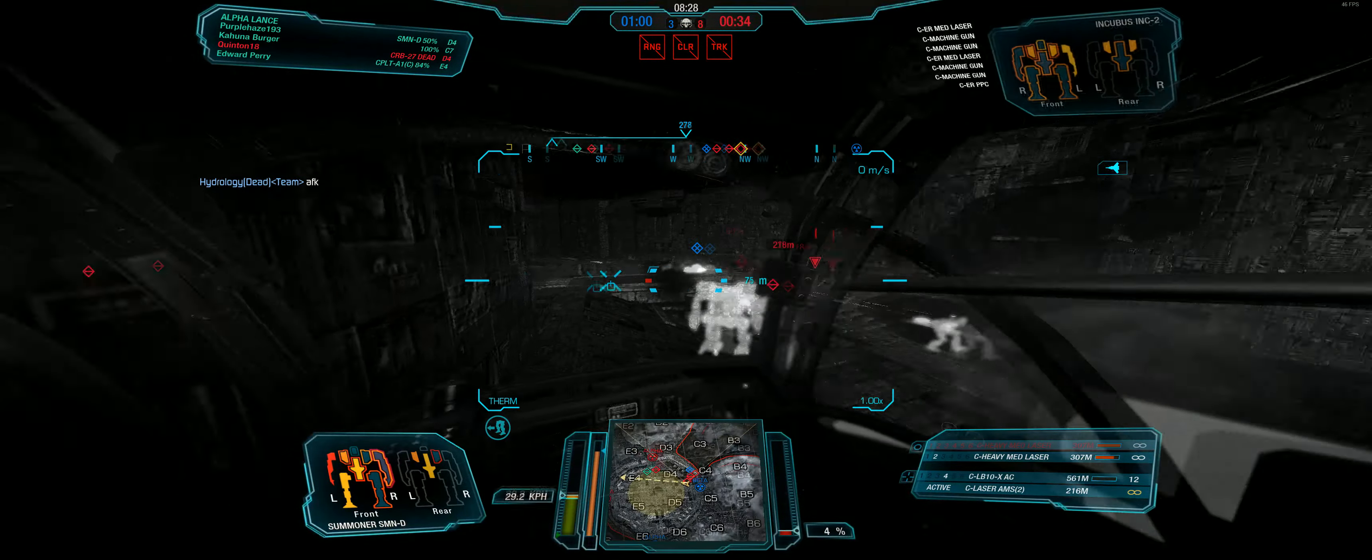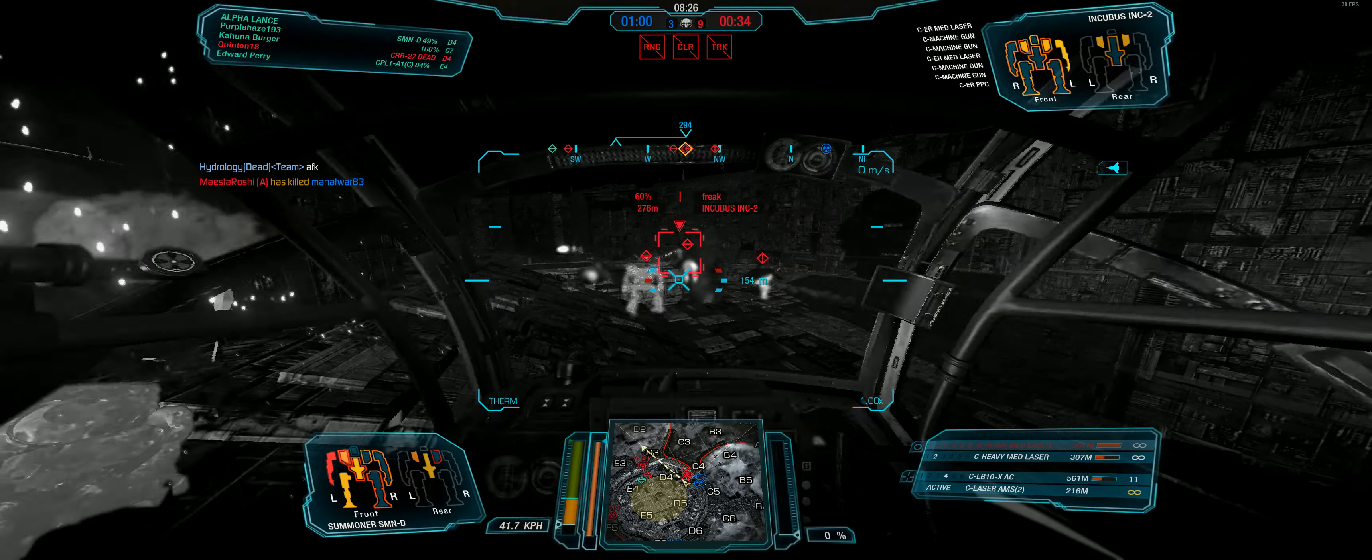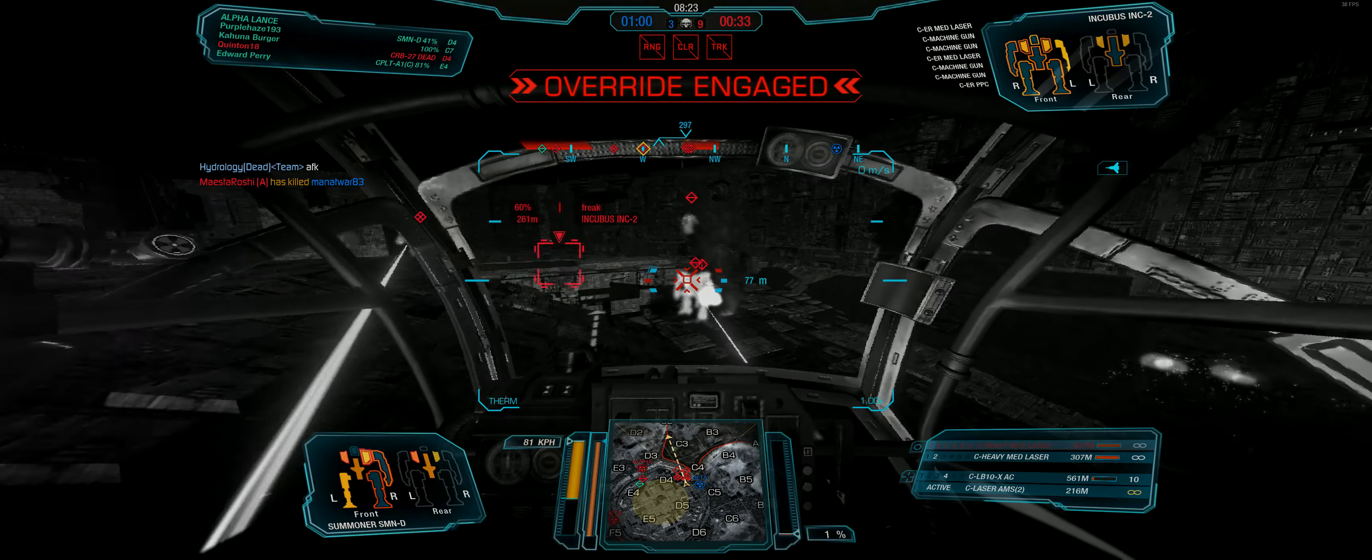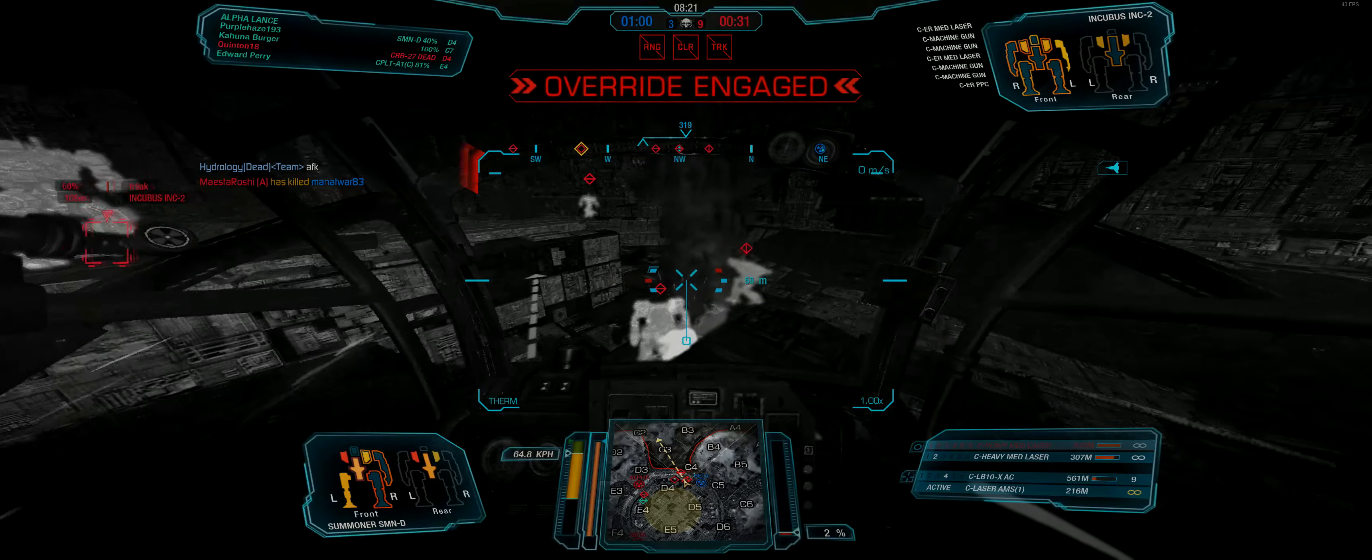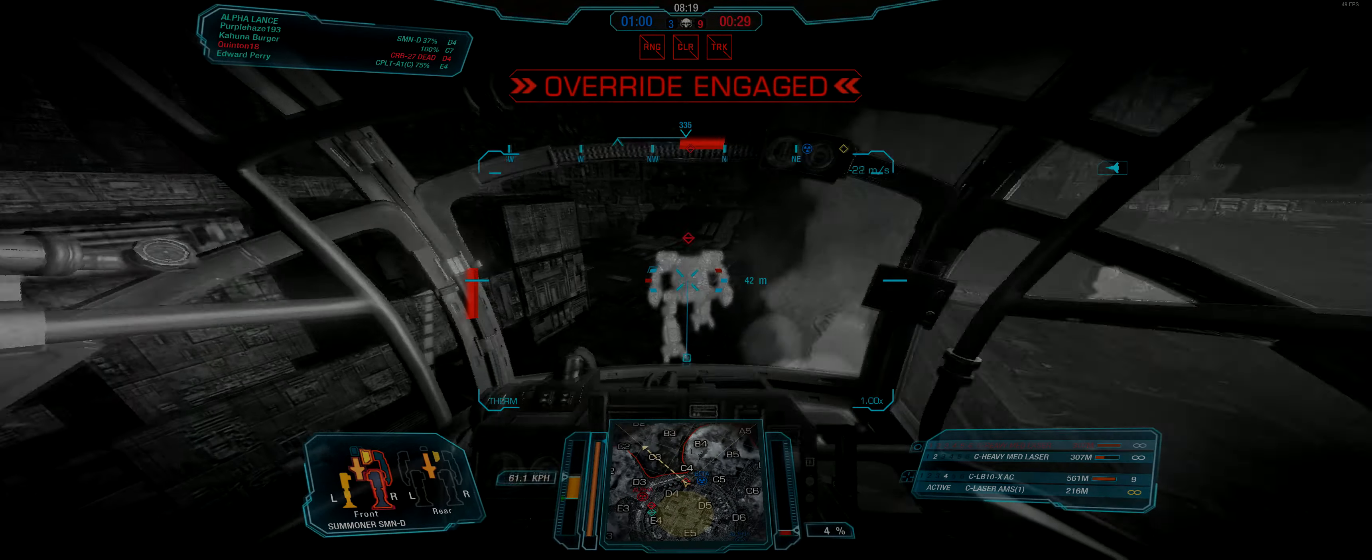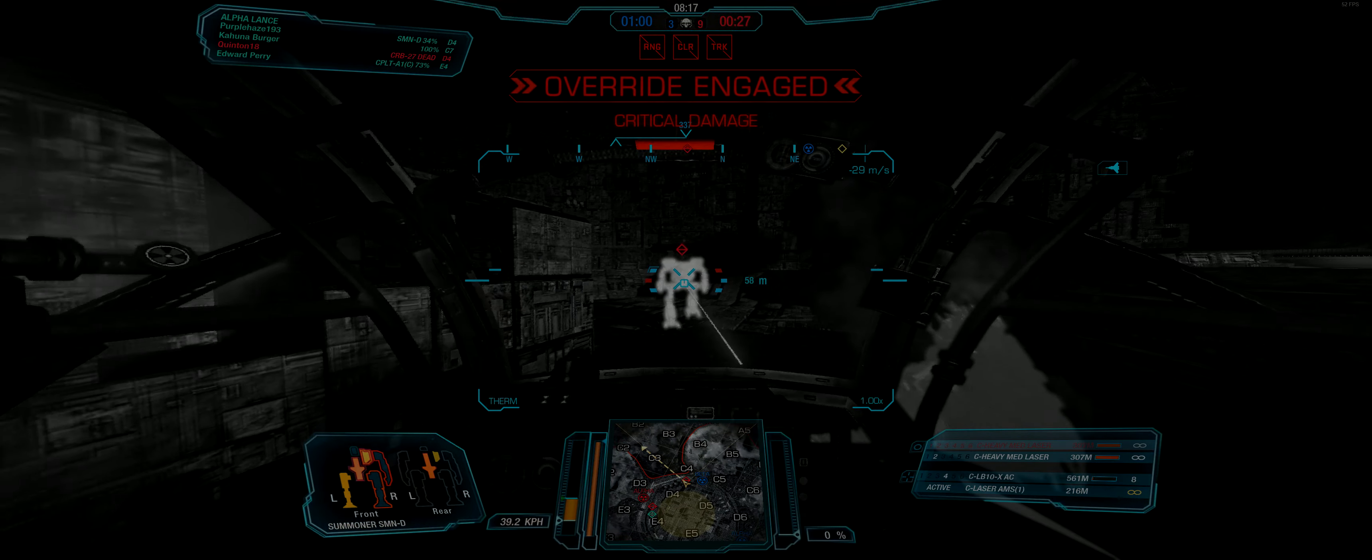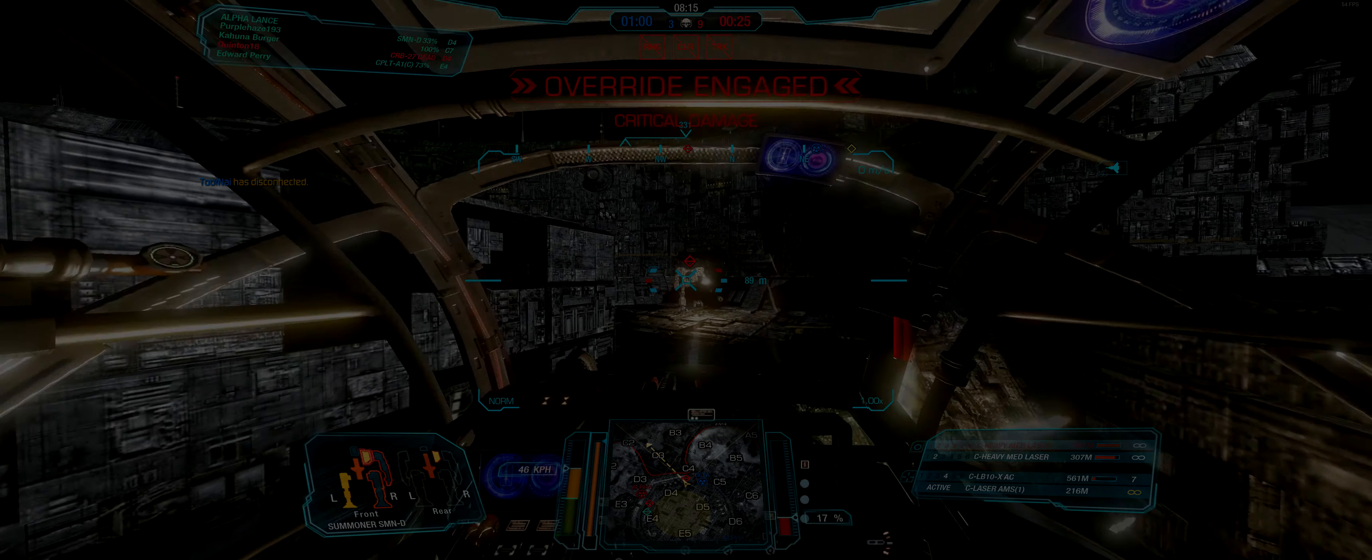LB-10 ammo at 25%. Left arm destroyed. Left torso critical damage. Left torso destroyed. Thank you.